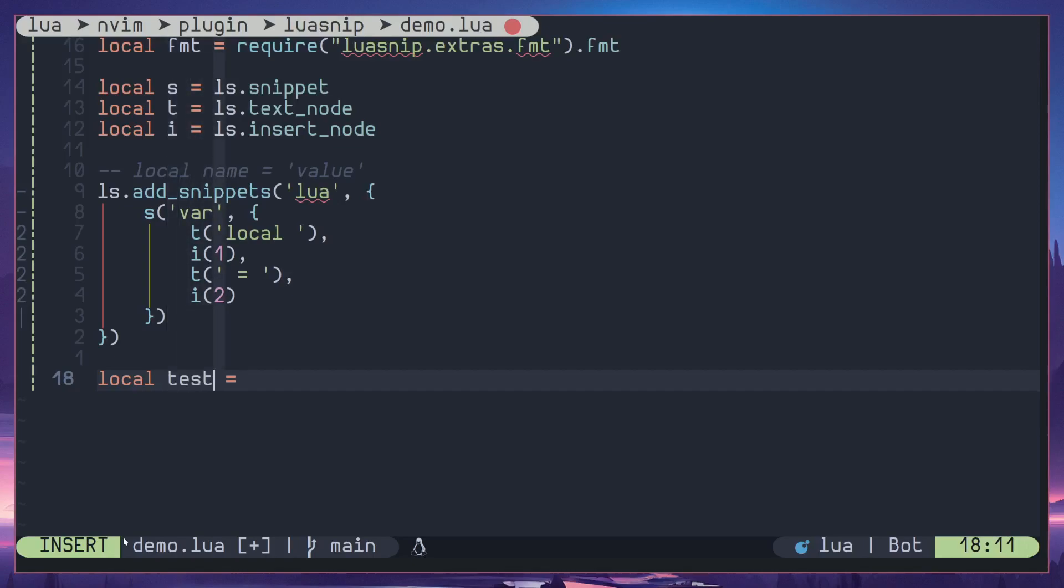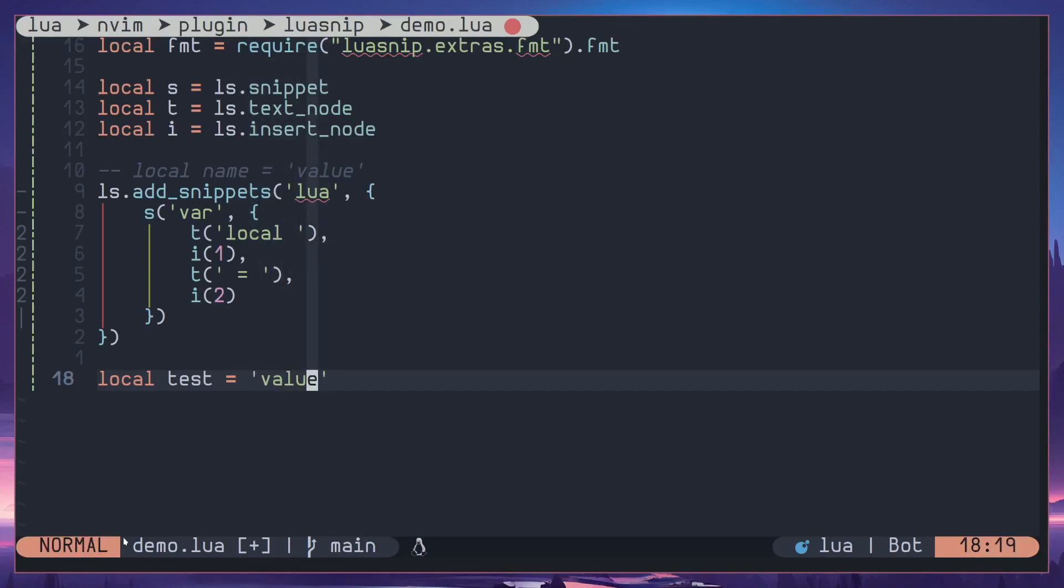And when I hit ctrl i once again it will jump to the next placeholder and here you can enter a new value, for example value. So simple as that.